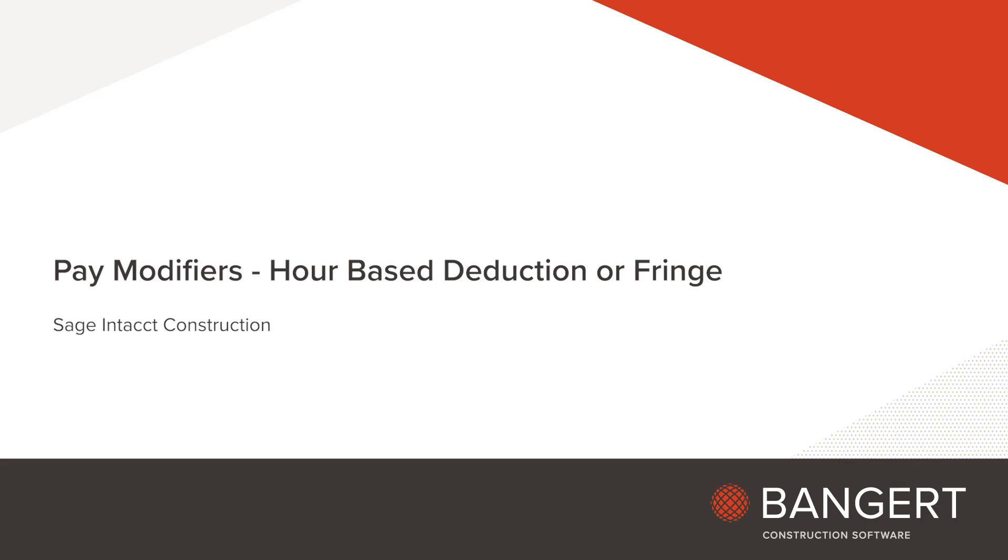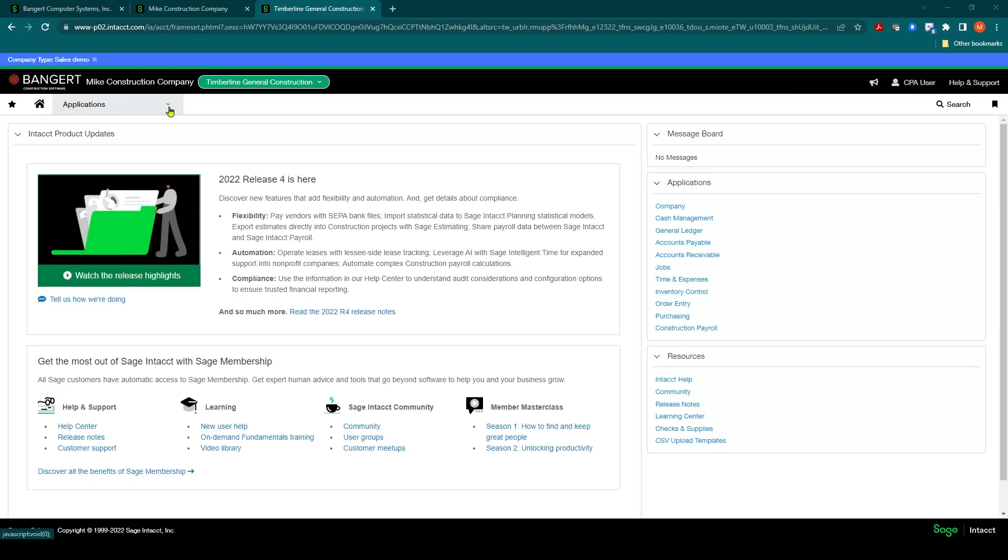In this session, we will discuss how to set up an hour-based deduction or fringe in the construction payroll for Sage Intact.